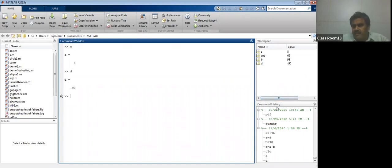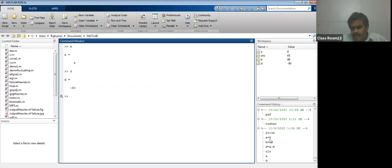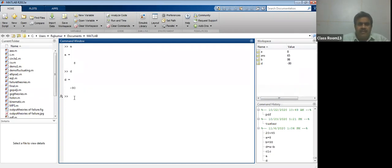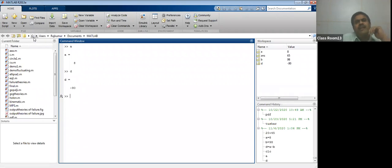Below the workspace, there is a command history window. In this window, different commands are listed — whatever commands you have issued, such as a equal to 8, b equal to 98, b equal to a minus b, and the clc command. You can copy from here or reuse those commands. On the left side, there is a current folder window. I am currently working in the MATLAB folder inside Documents — C drive, users, Rajkumar, documents, MATLAB.